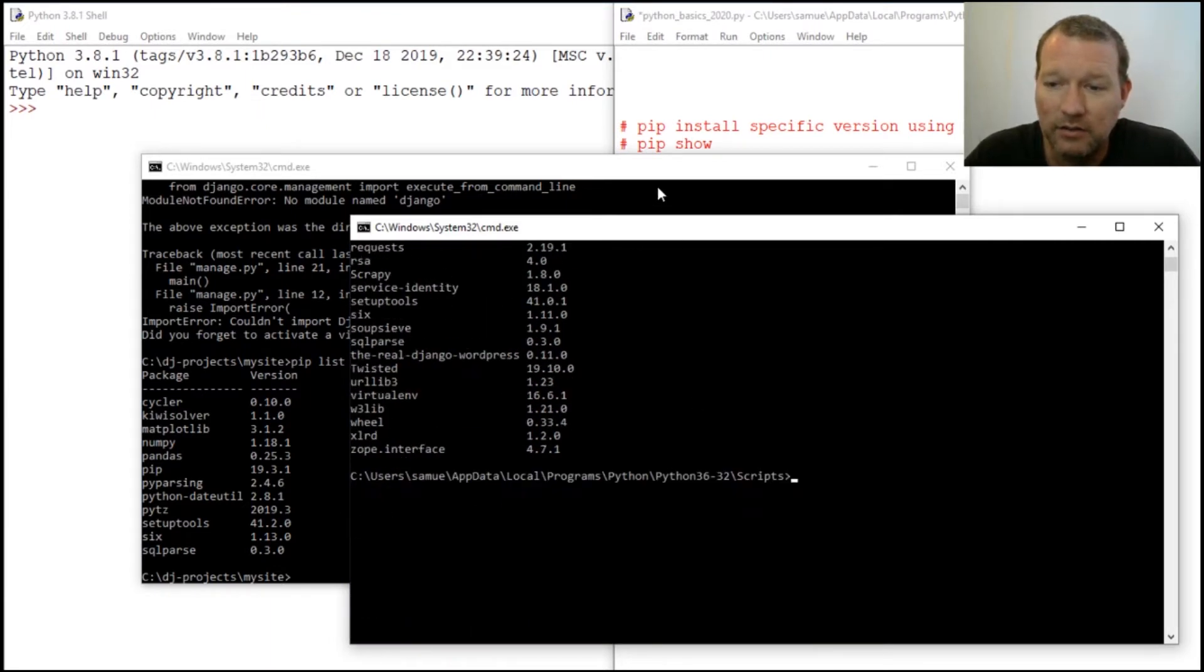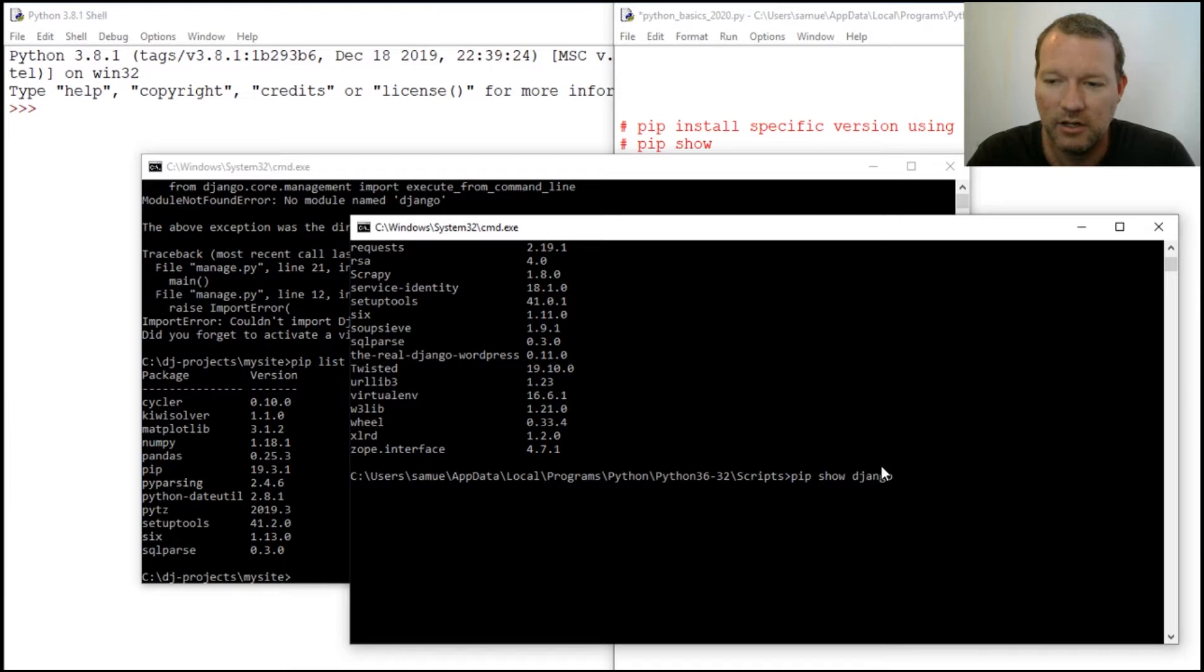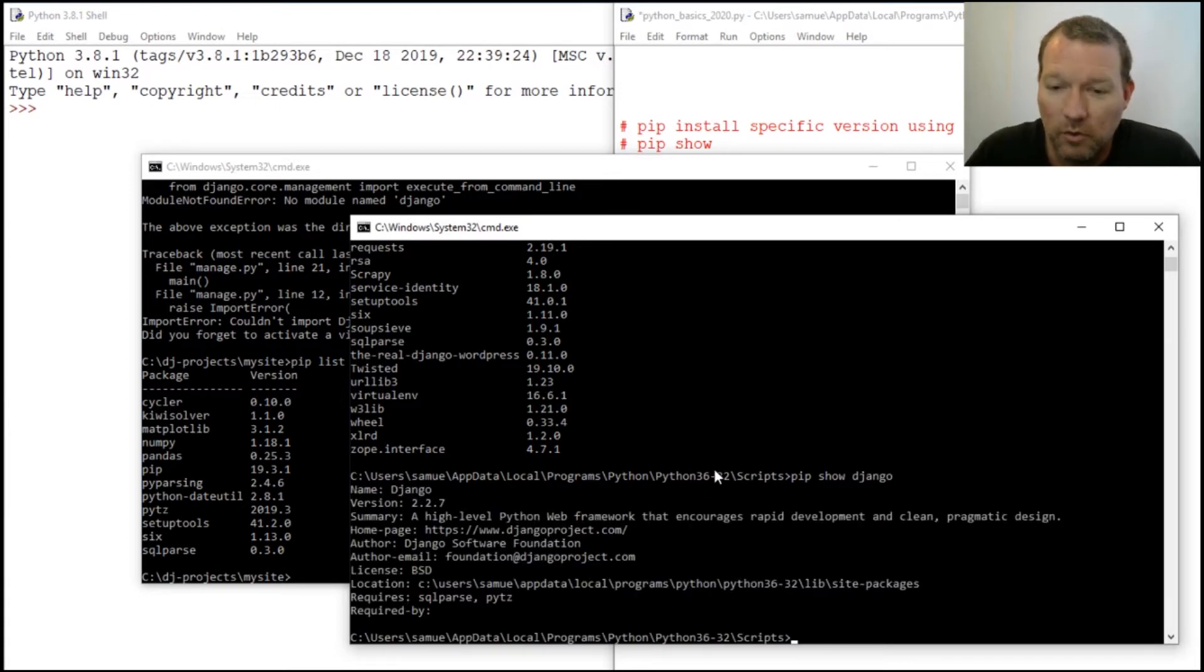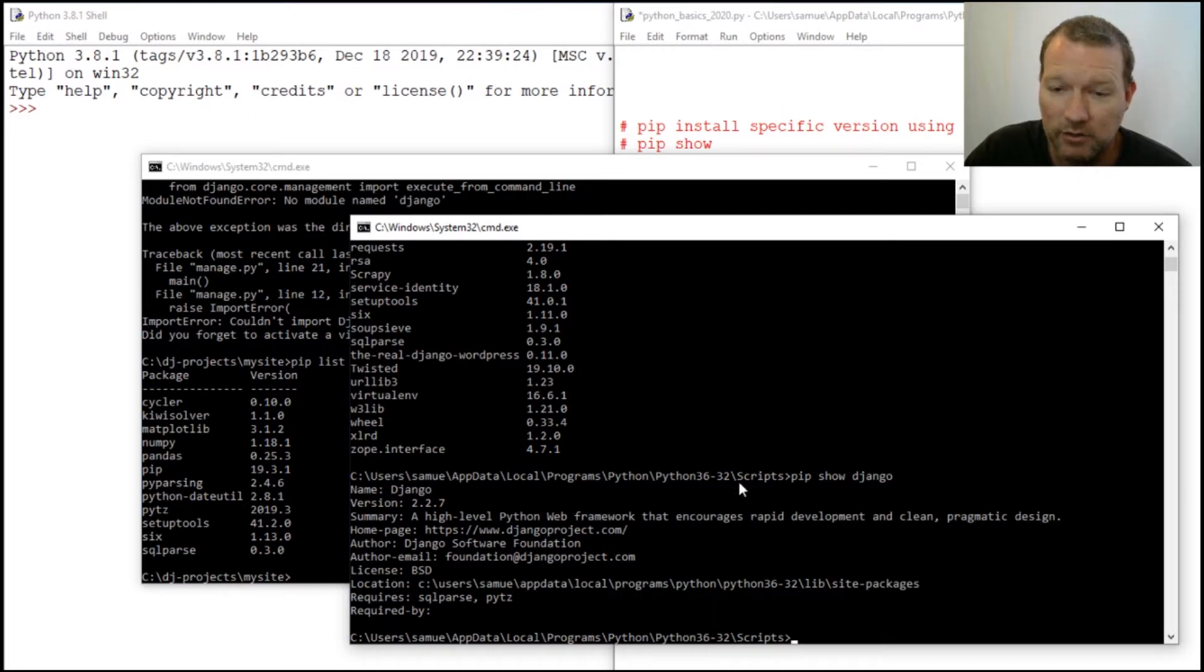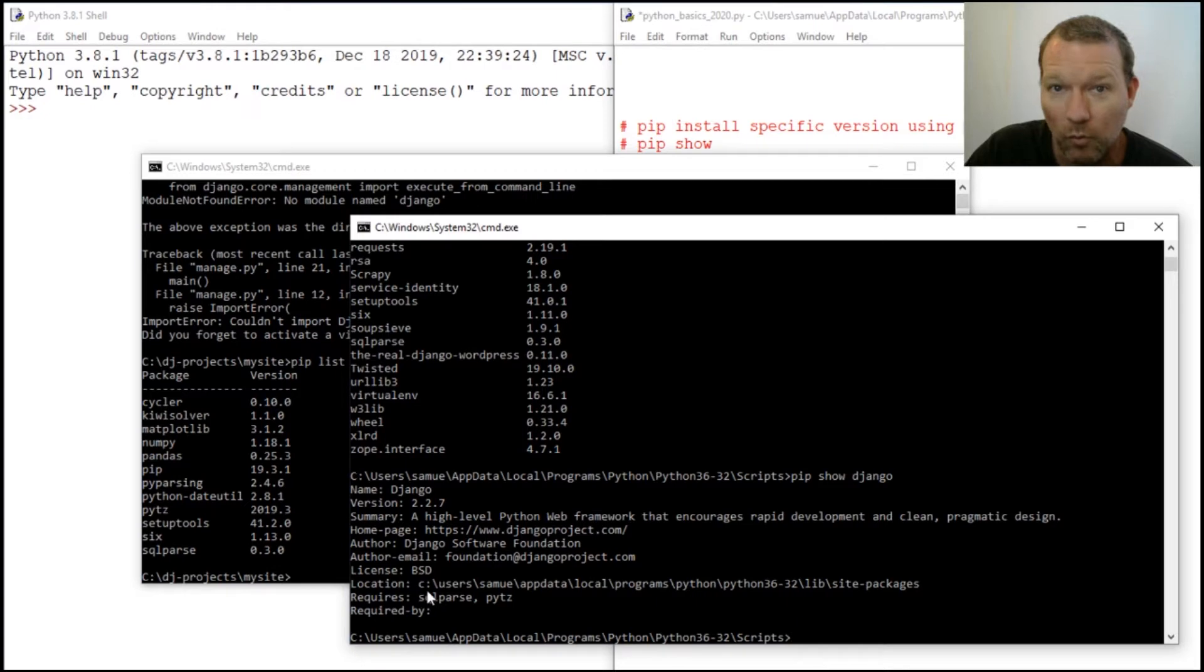Now we need to also learn about pip show Django. What it does is literally show you the package, the version - 2.2.7, remember that - and then it'll tell you the location. Here's something we're going to start looking more at: dependencies, what it requires, and what it's required by.